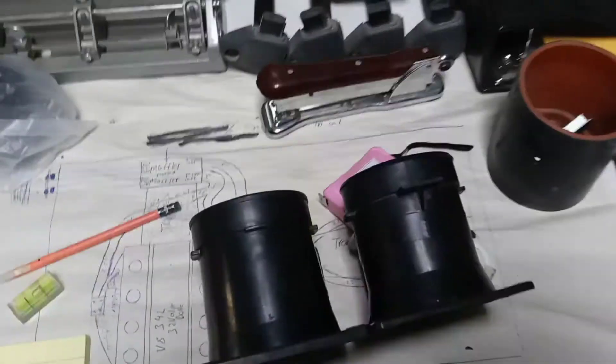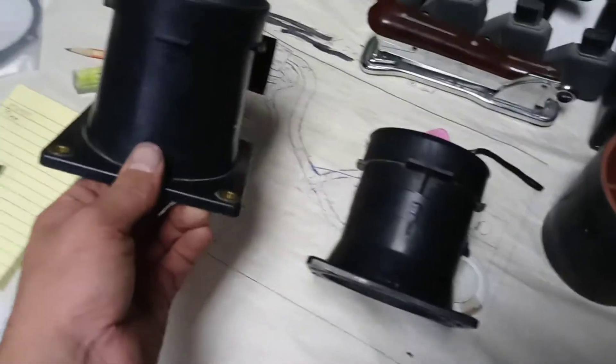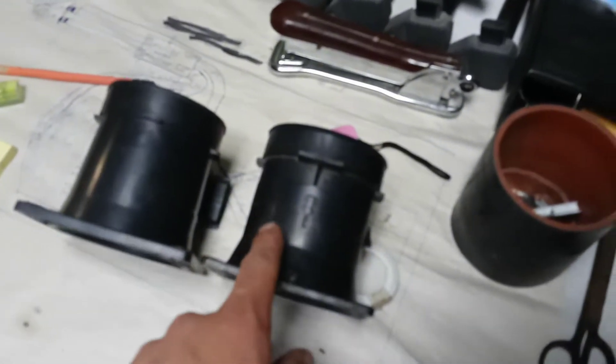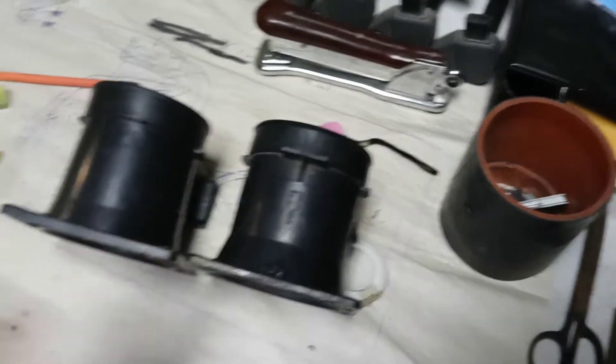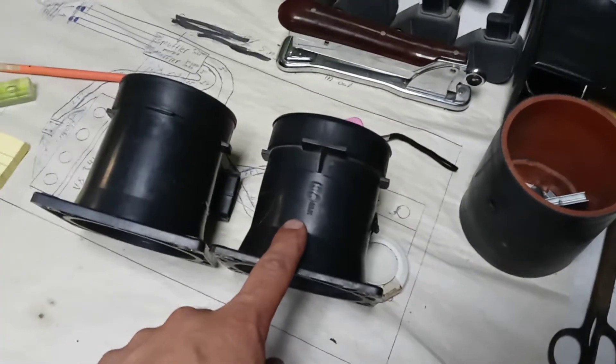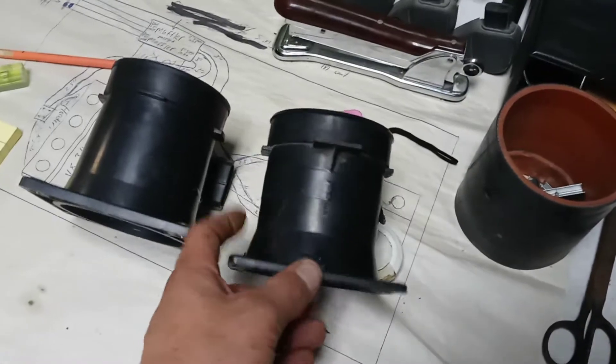Hey everybody. So today, as you can see, we got some mass airflow sensors here. We got one from a 96 to 99 Taurus SHO.